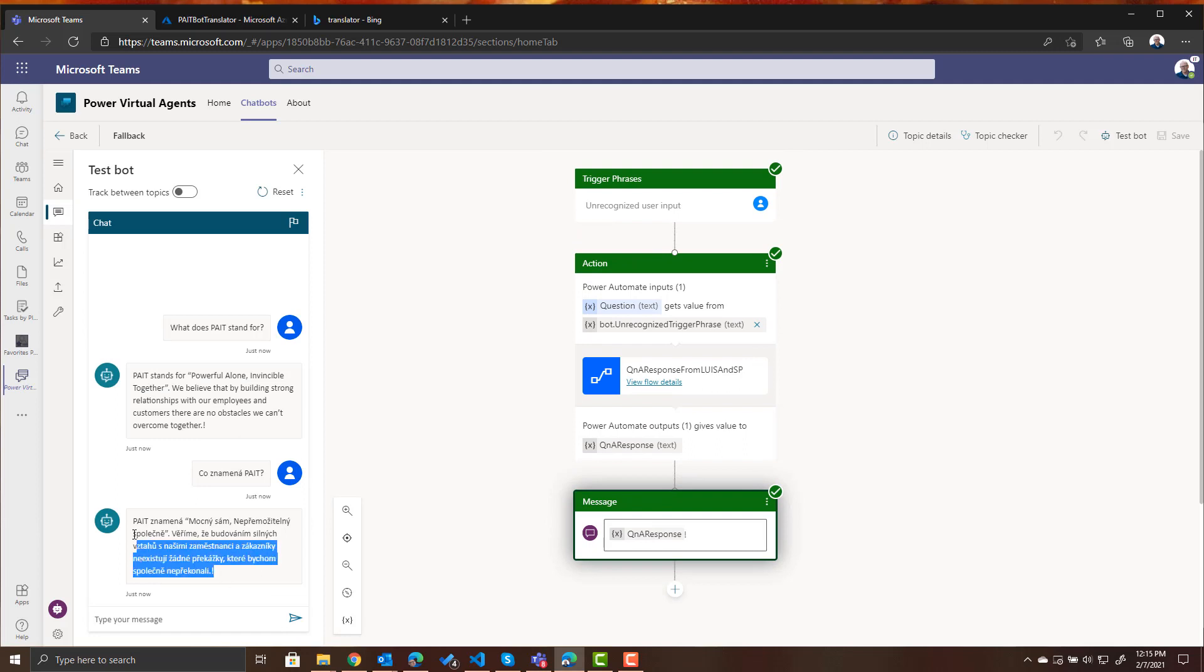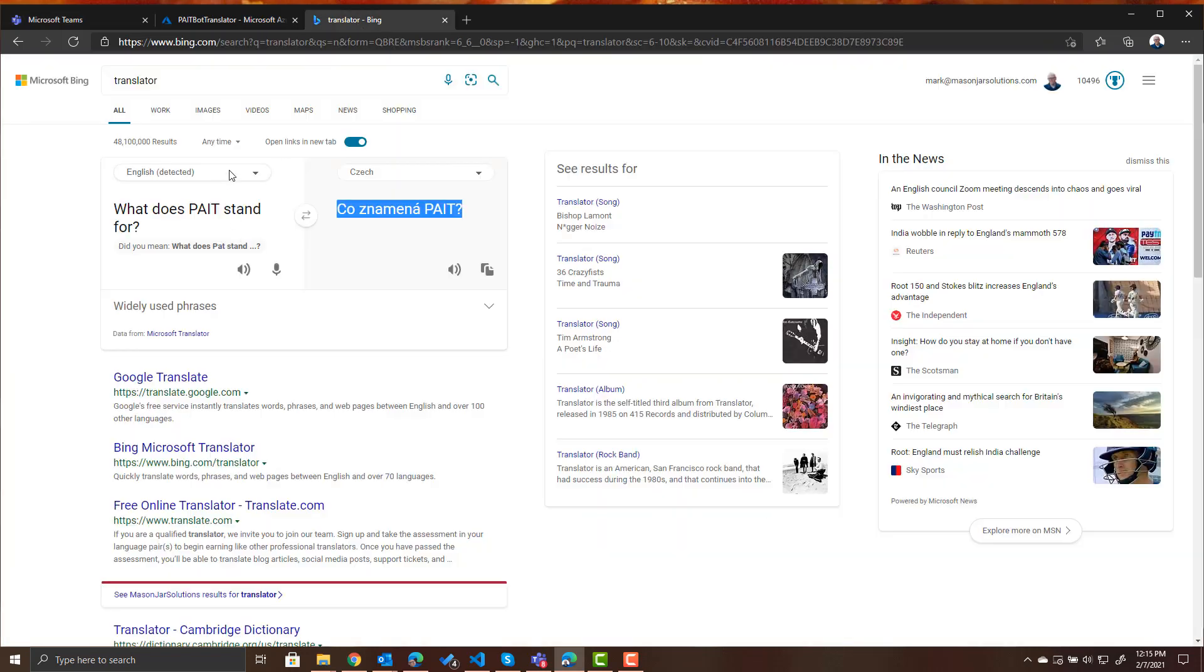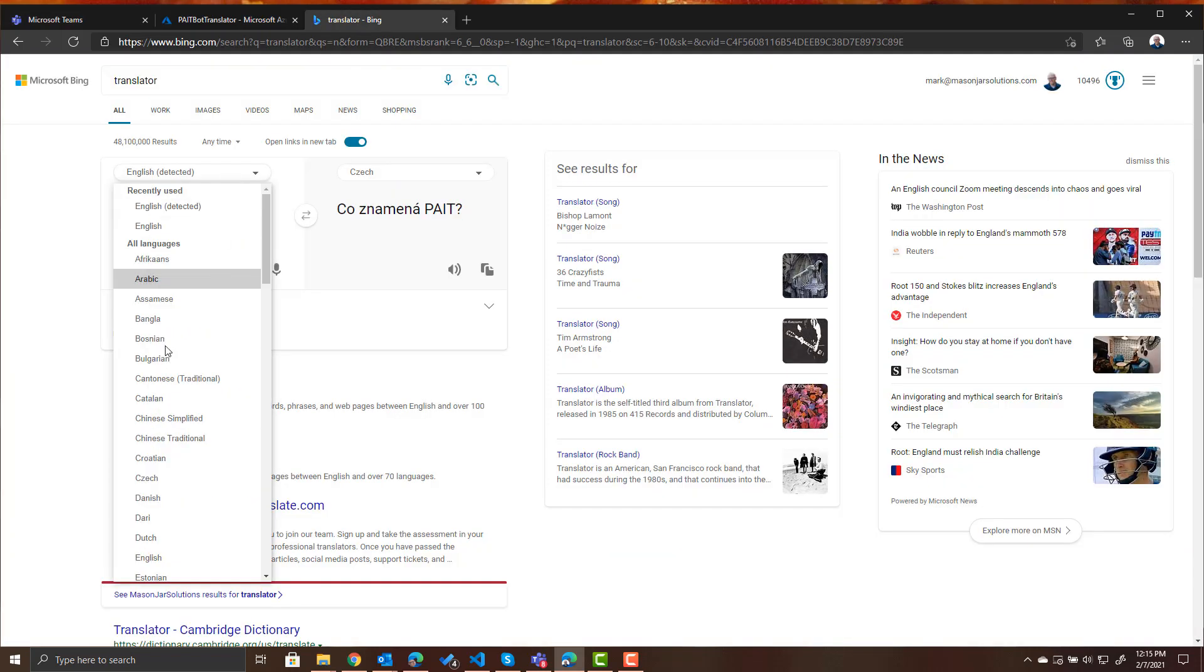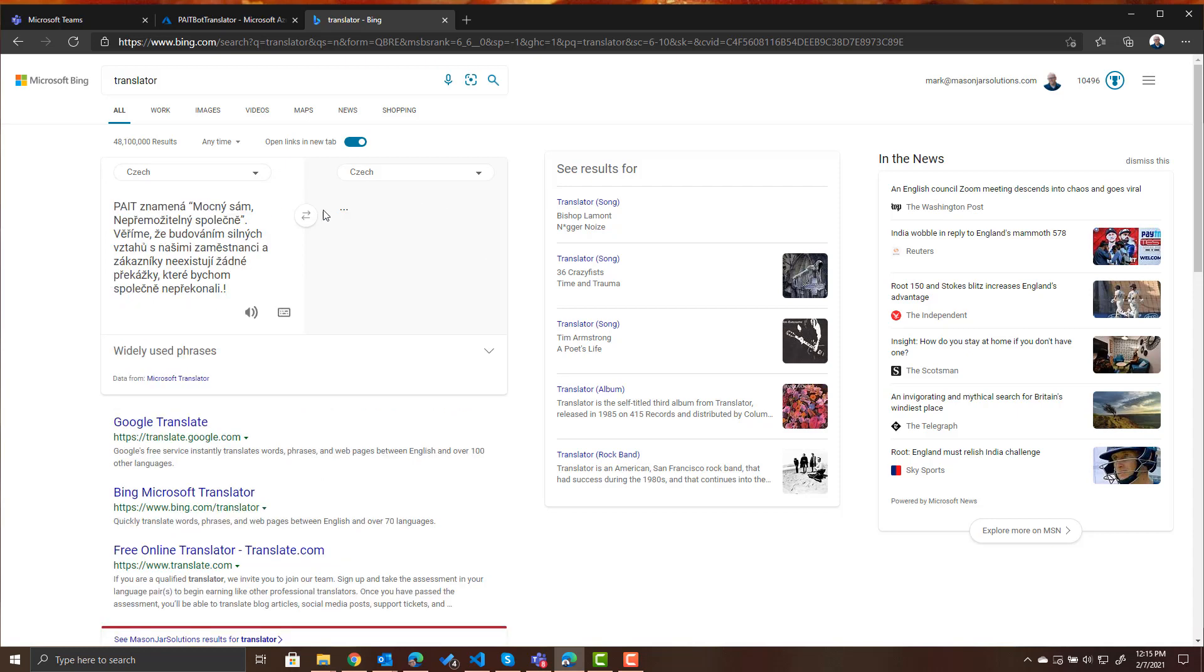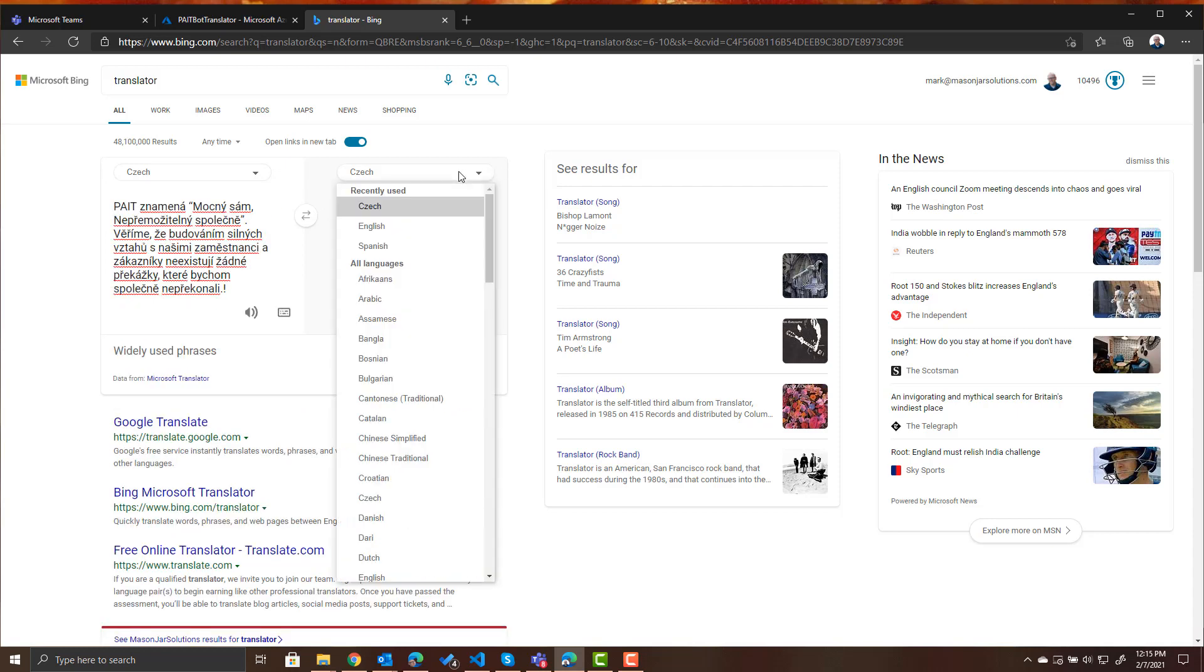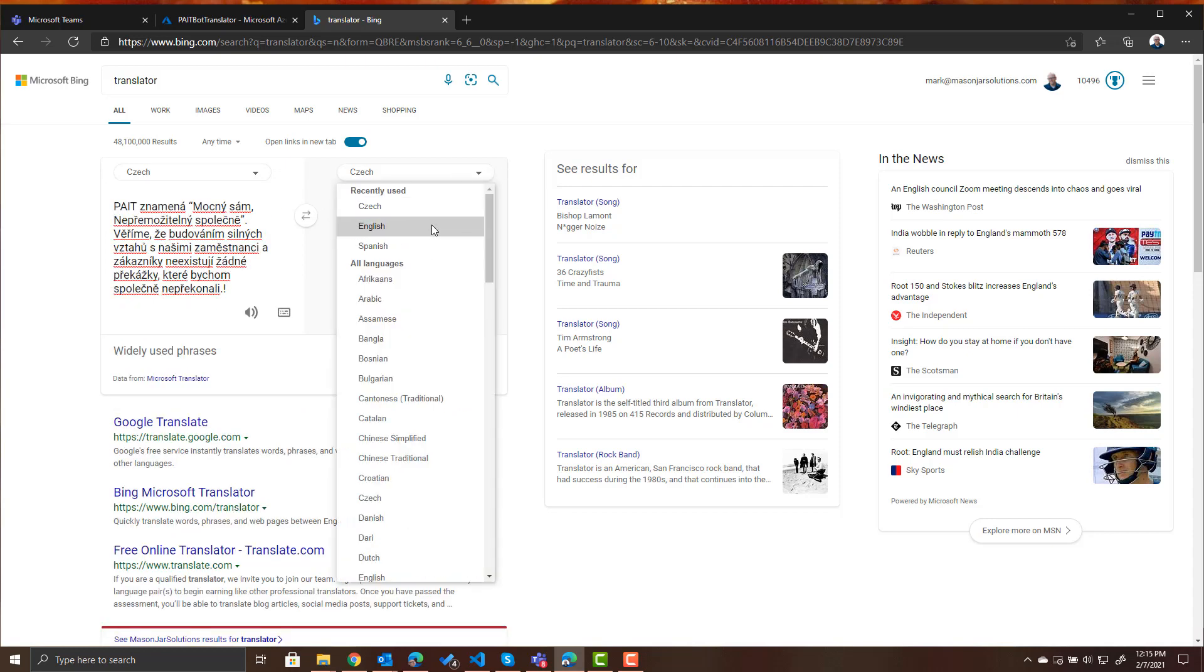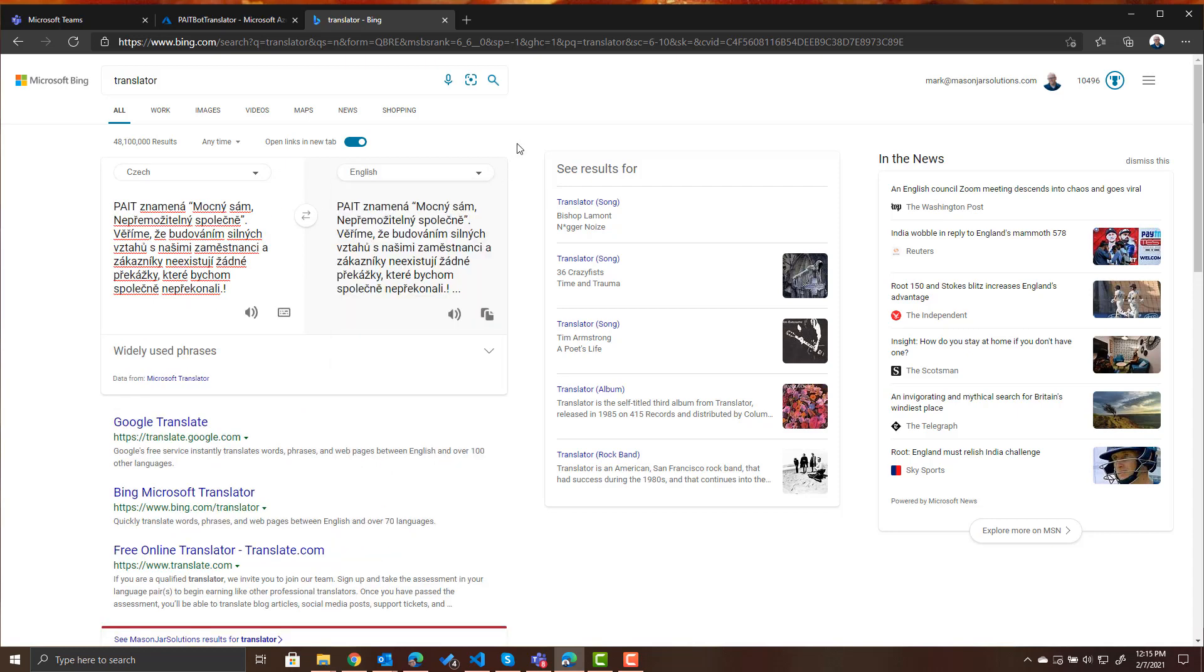I absolutely cannot read that but what I can do is I can take it back to our translator and the language is going to be Czech and we want to translate it to English. So you can see the translation was really accurate for going between languages.